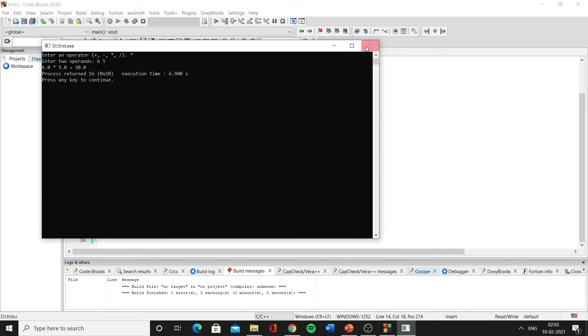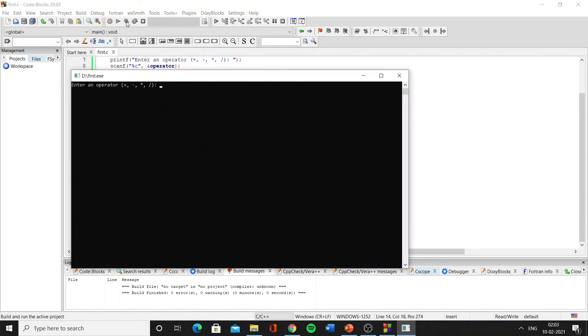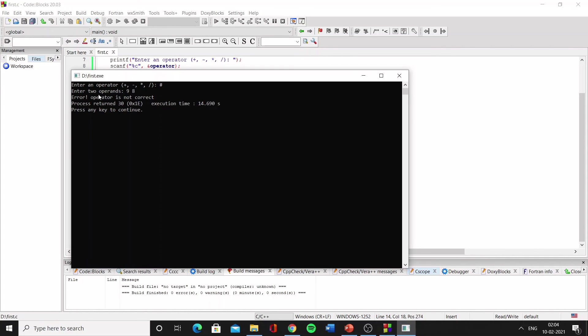Now let's run it again and give an option for an operator that is not one of these four options. So suppose we are entering hash, and it will still give an option for operands. As you can see, the operator is not correct.